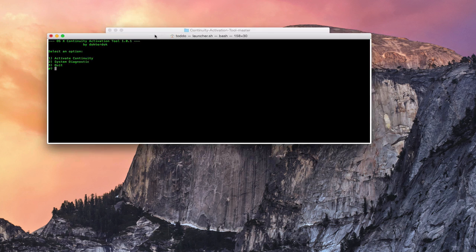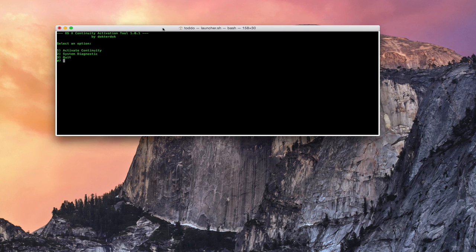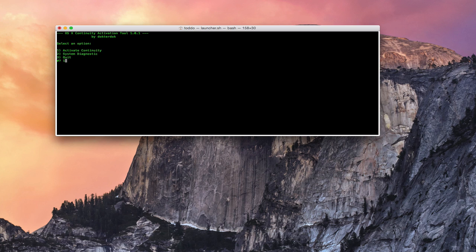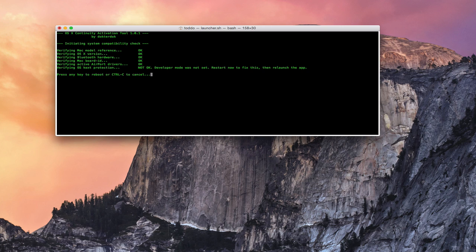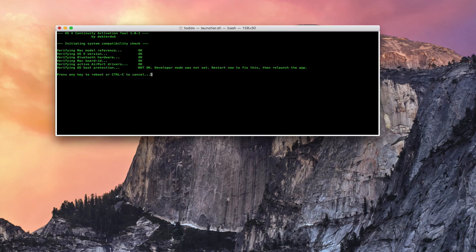Let me bring it back down. Now on this, you can select an option in order for it to work. You can activate continuity, do a system diagnostic, or quit. So I'm going to activate continuity. So I'm just going to press 1. And then enter. So now it's going through and checking everything out. So now what it's asking me is it's telling me that I need to reboot because I need to be in developer mode and that wasn't set. So if I just press any key to reboot, it's going to reboot my system now and then actually set that for me. And then all I need to do is basically relaunch the application. So let me just go ahead and do that. And we'll come right back and see what it looks like after we've rebooted.